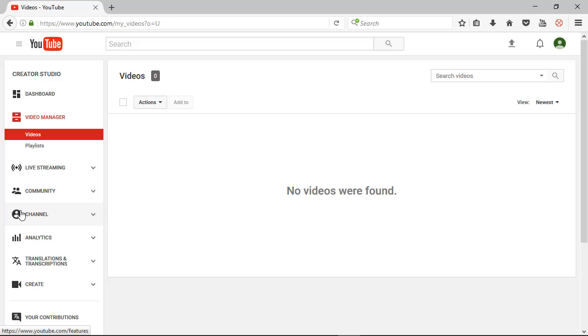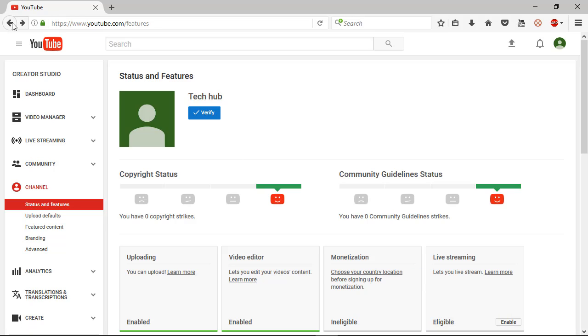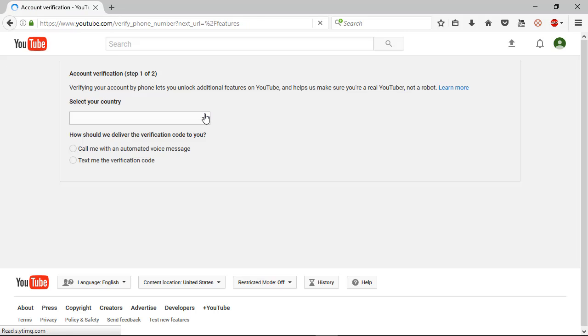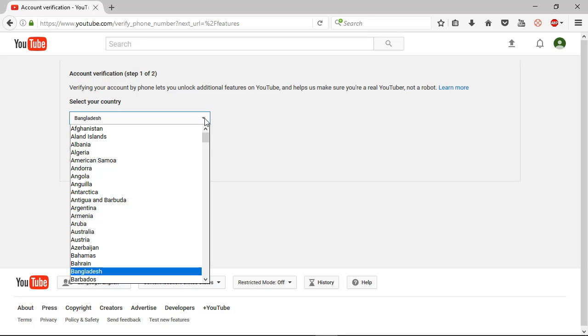So guys, now we need to verify your channel. Here one option is verify below your channel name, so you need to click verify option. You can see here: account verification, step one of two. Verifying your account by phone lets you unlock additional features on YouTube and helps us make sure you are a real YouTuber, not a robot. So if you want to prove you're a real YouTuber, you need to verify. It's an important task. If you are Bangladeshi, you can choose Bangladesh. If you are from other countries, you can choose other countries.